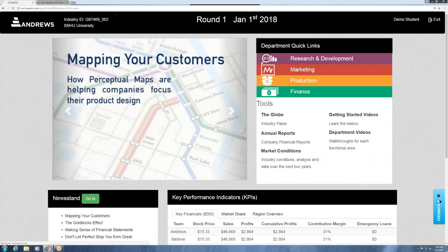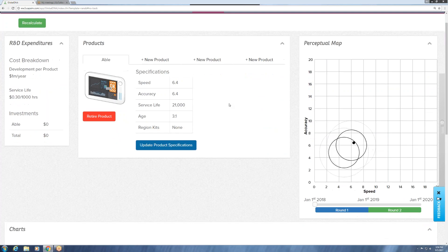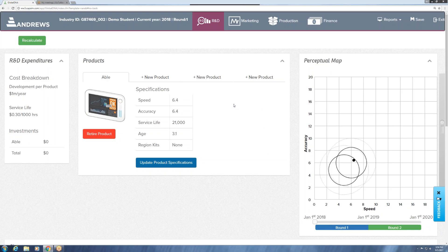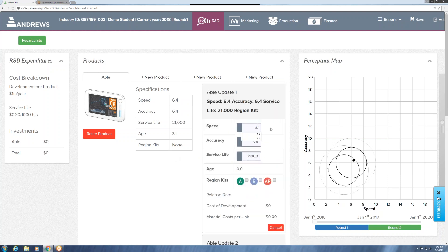Without further ado, I'm going to go to the company home page and get us logged in. We are looking at the first practice round. Before we get to marketing where we would do our sales forecast, the first department we should work on is research and development. In the essence of time, I'm simply going to input some numbers where we're going to make our product a little slower, a little less accurate, and lower the service life.